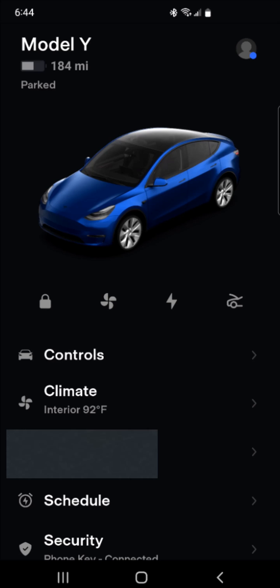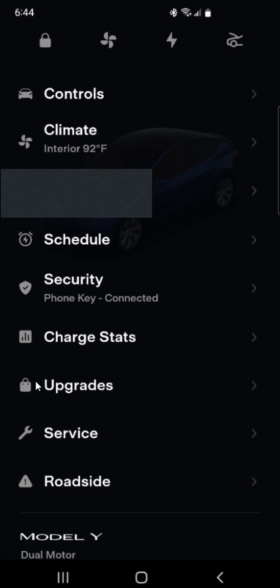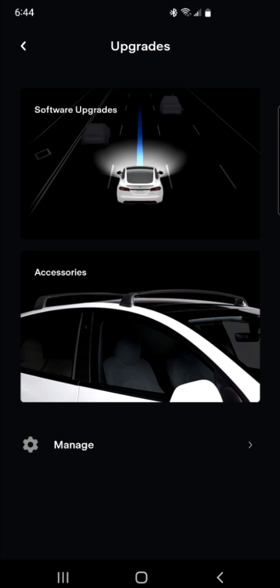I'm on my smartphone, I opened up the Tesla application, and from this page what we want to do is scroll down until we find where it says Upgrades. When we scroll down you can see we find Upgrades — we want to click on that, and this is going to be a software upgrade, so we're going to select the software upgrades area.